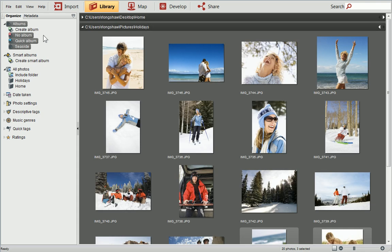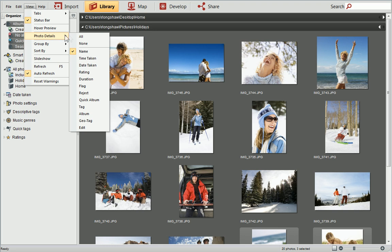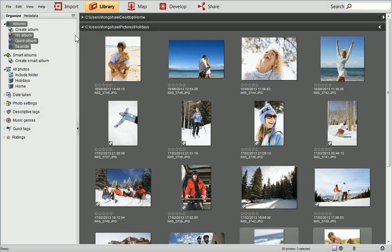At the moment, it's only the file name that is displayed alongside the photo thumbnail. To show more details, open the View menu and select Photo Details, All. Now you can see the date taken, time taken, and star ratings are also displayed.